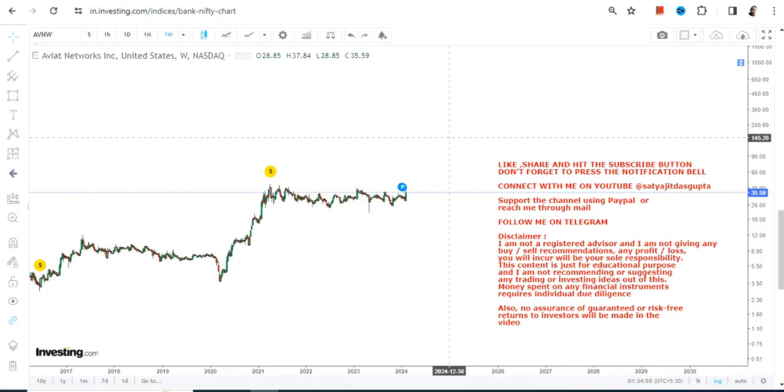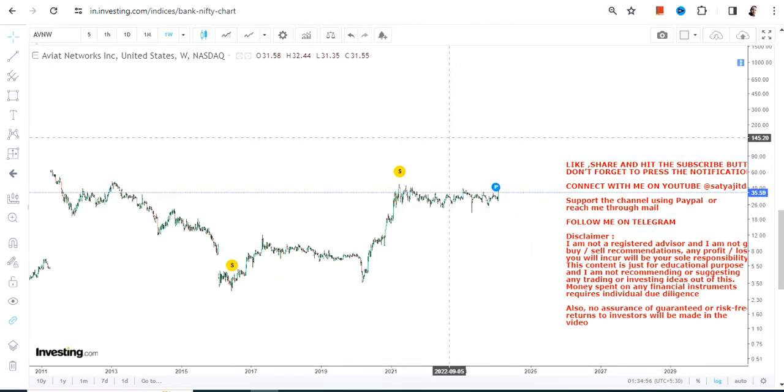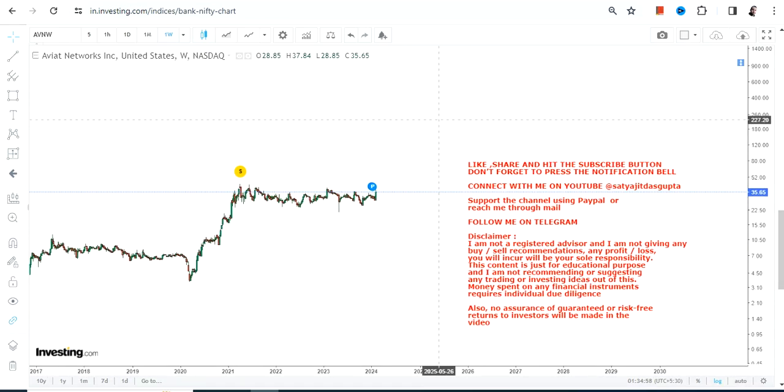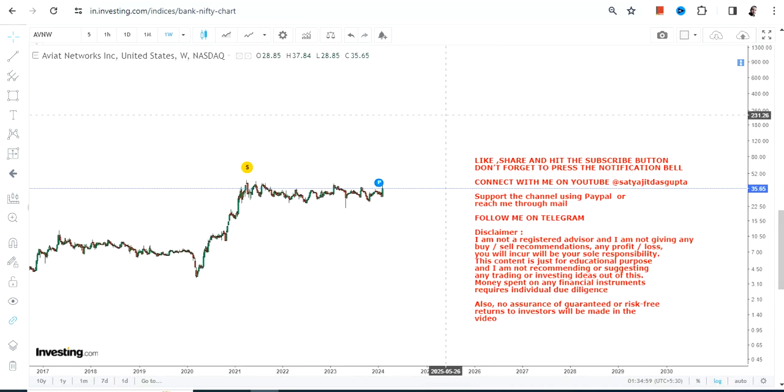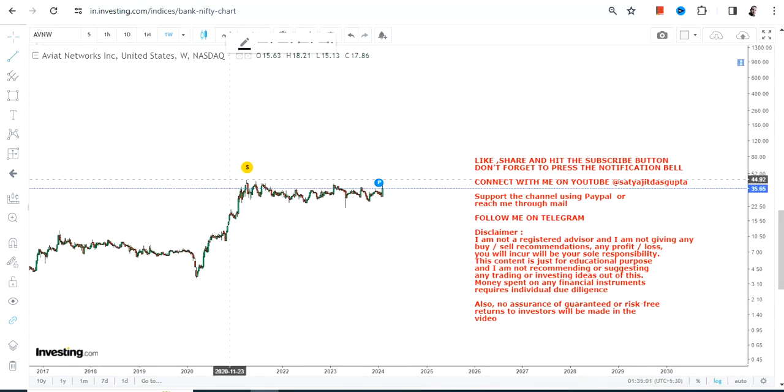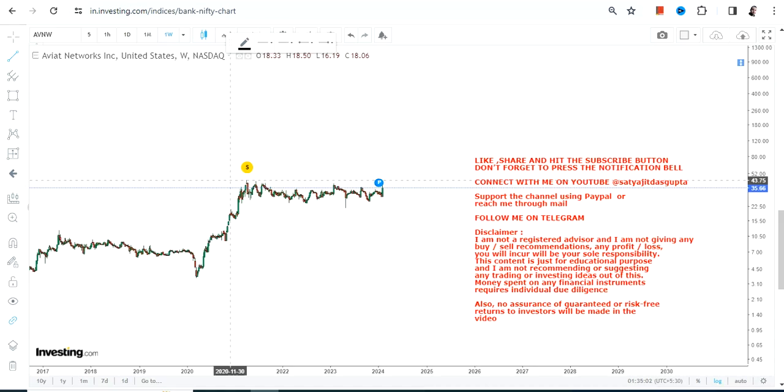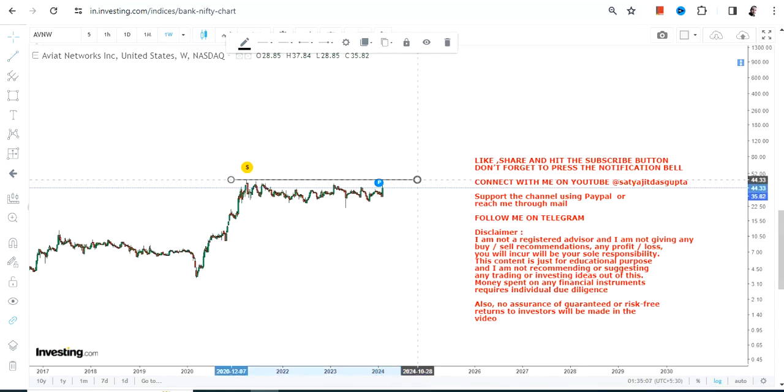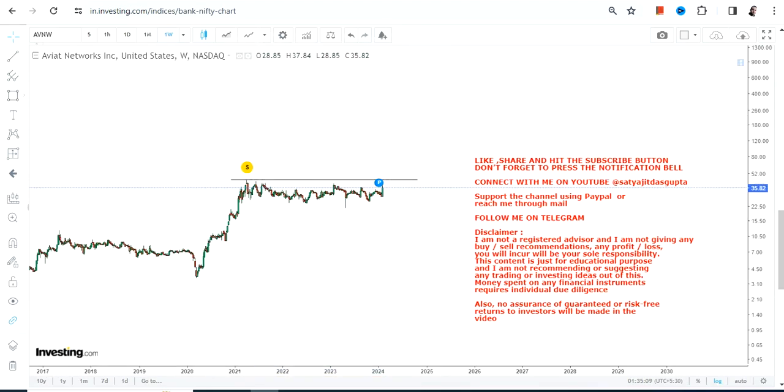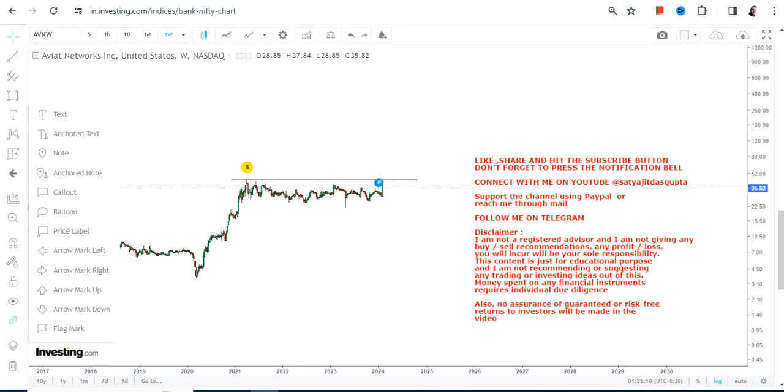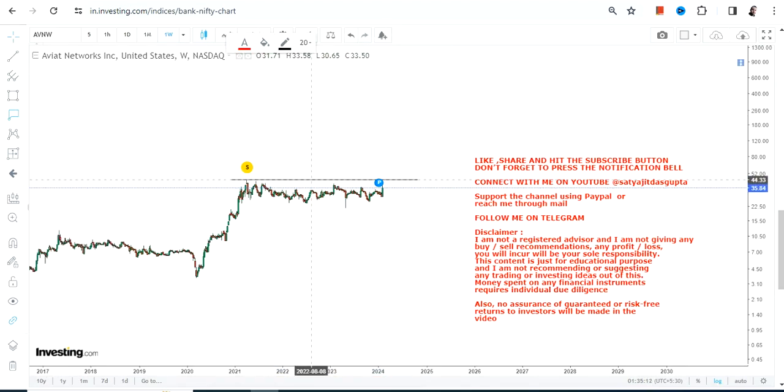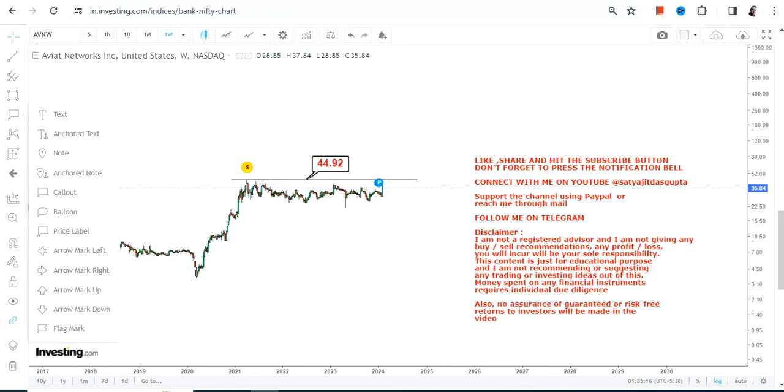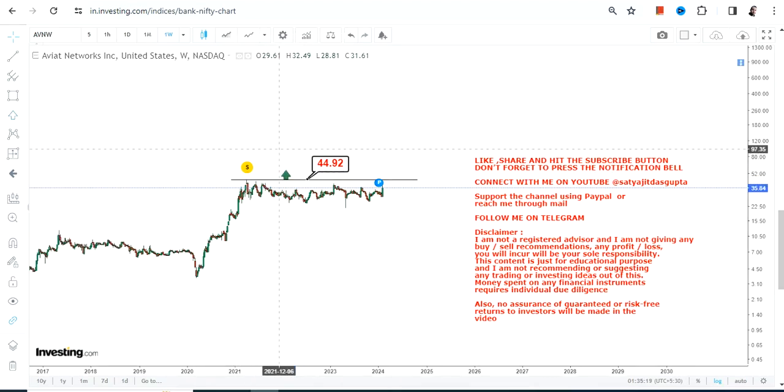That is something which we are going to analyze as far as AVNW stock is concerned. When we are looking at the next up move, what we want from AVNW stock is for this stock to surpass and sustain above $45. If AVNW stock starts trading and sustaining above $45 or more, you will see the next round of upside start thereafter.